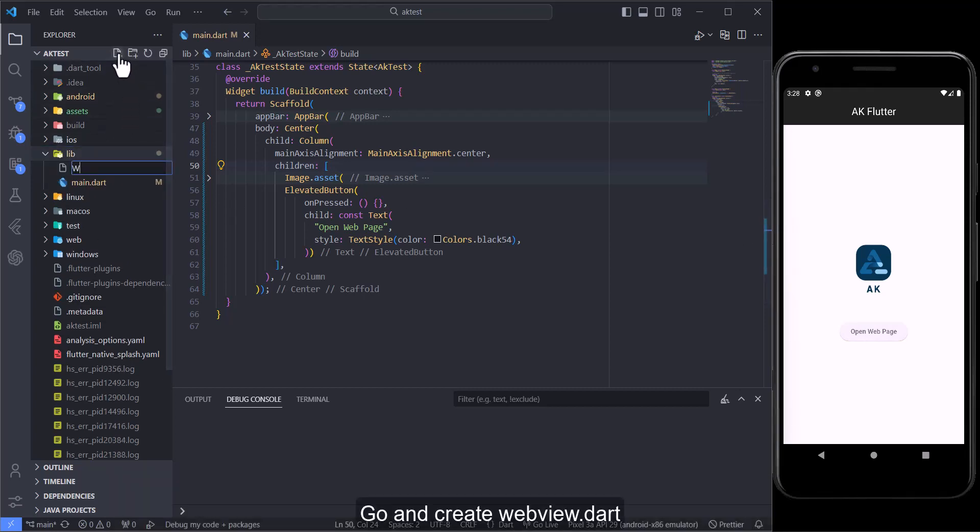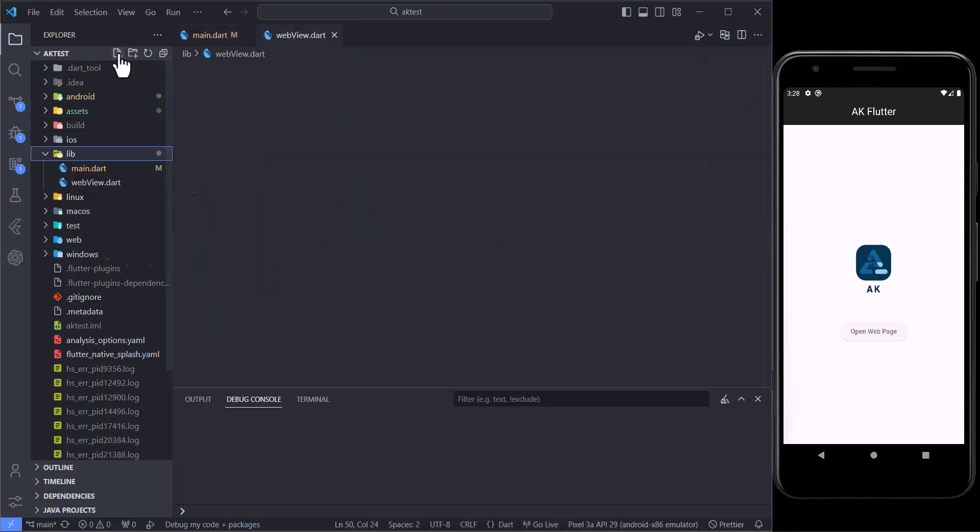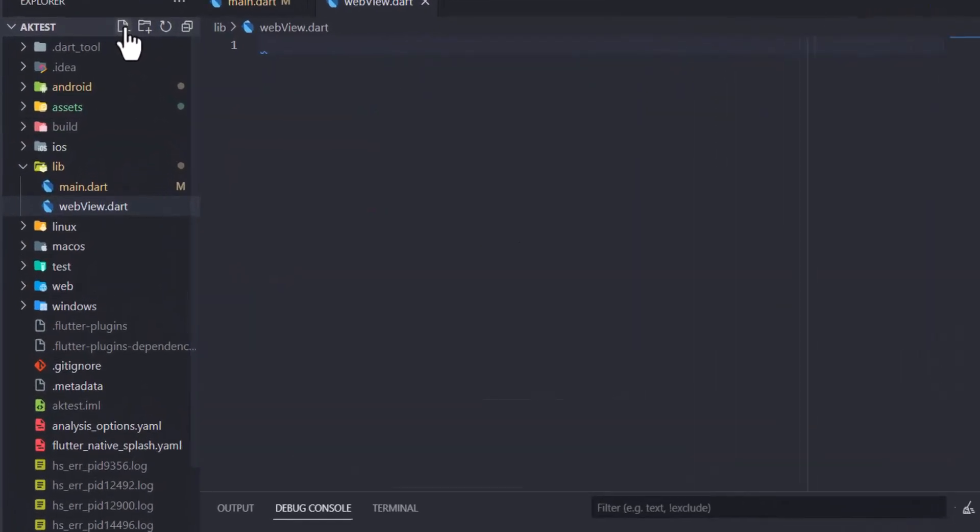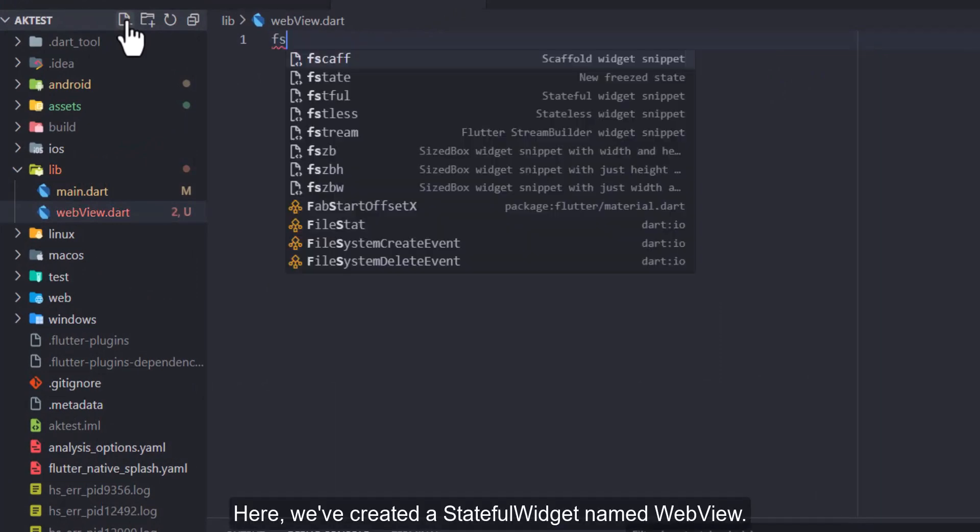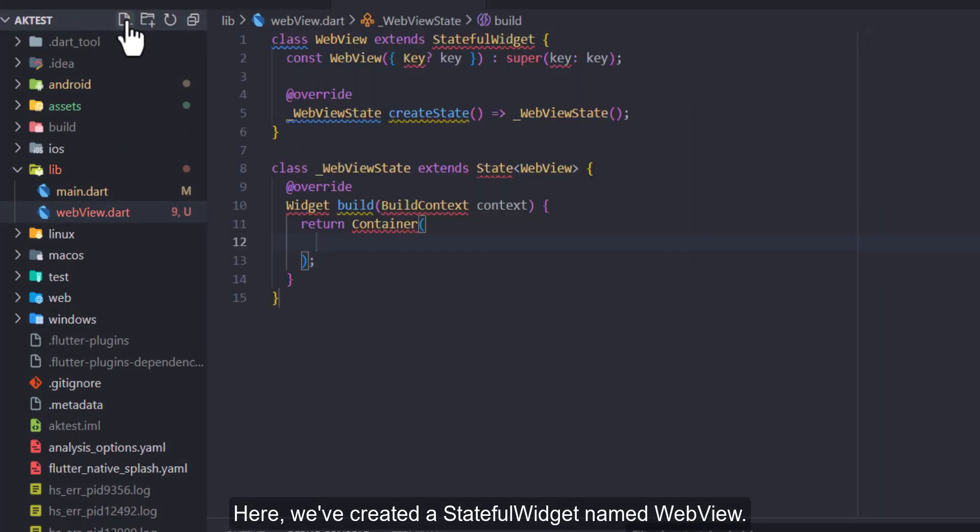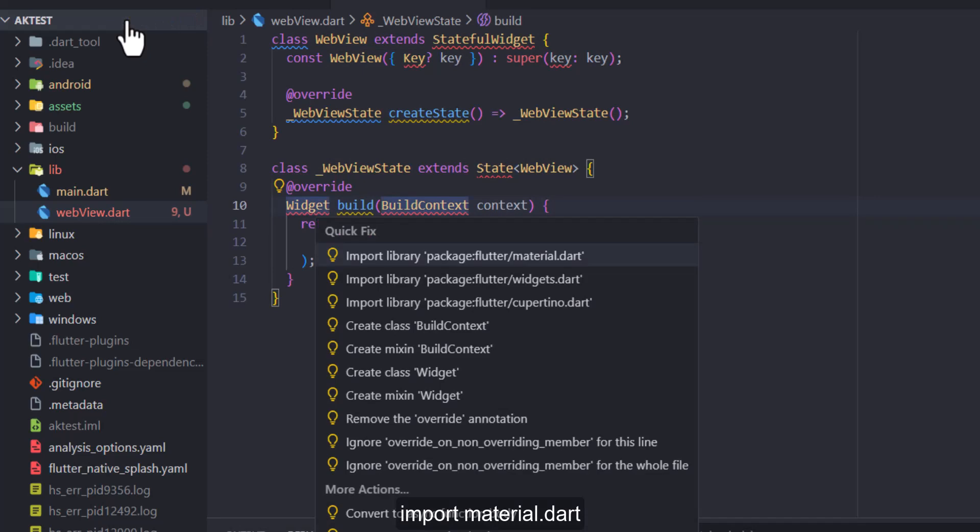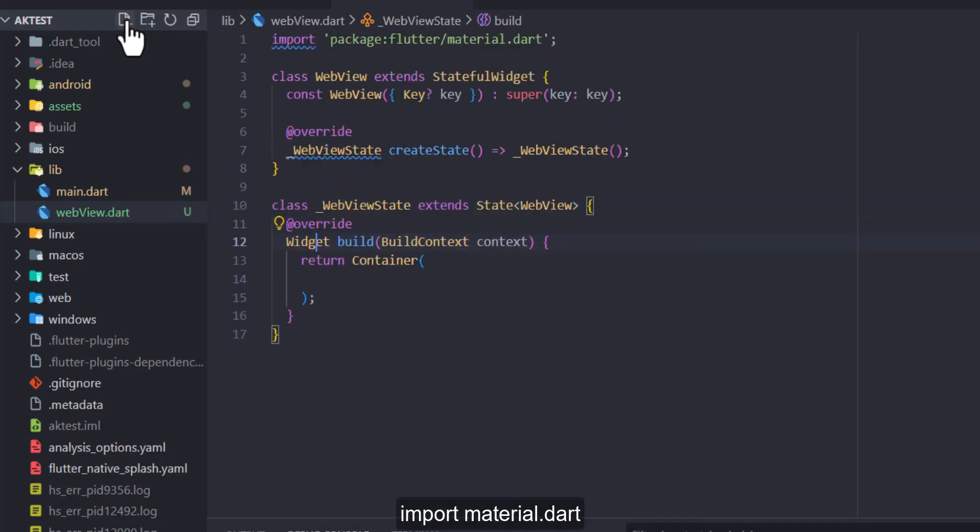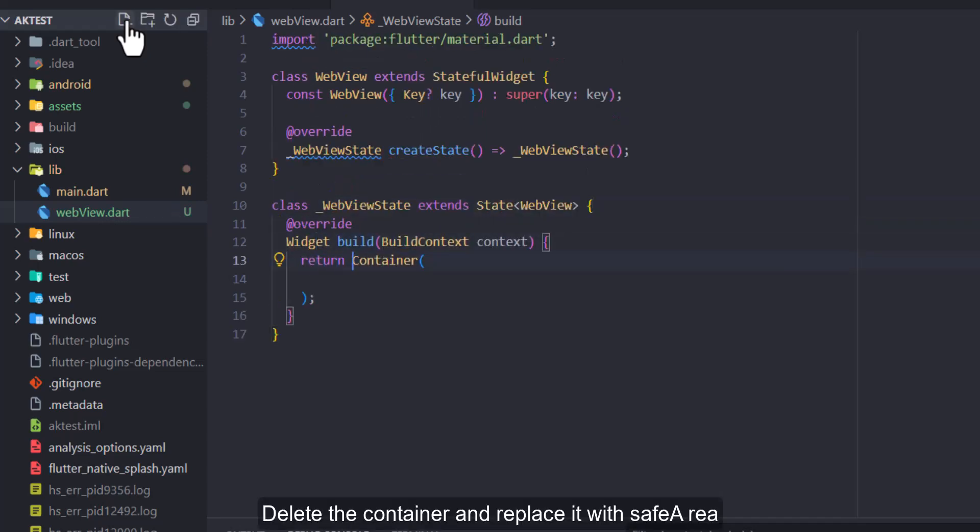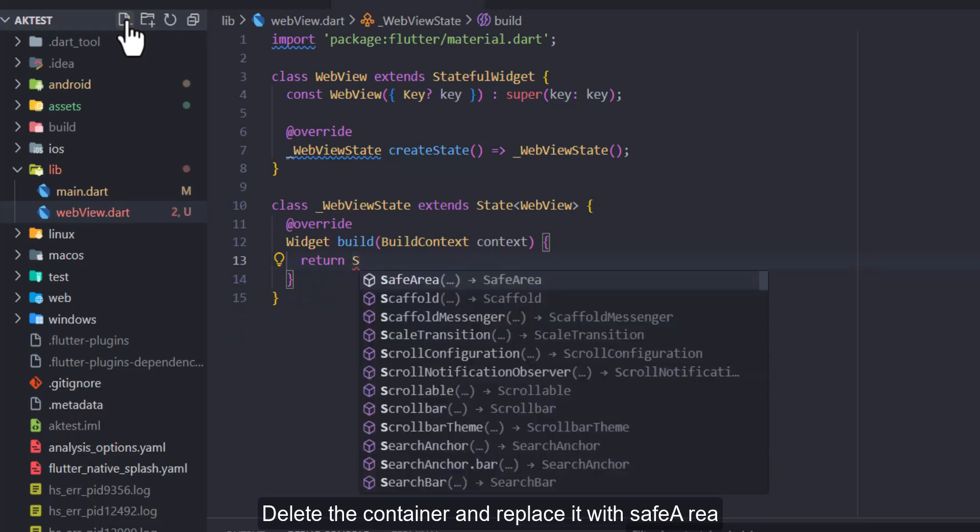Go and create web view dot dart. Here, we've created a stateful widget named web view. Import material.dart. Delete the container and replace it with safe area.